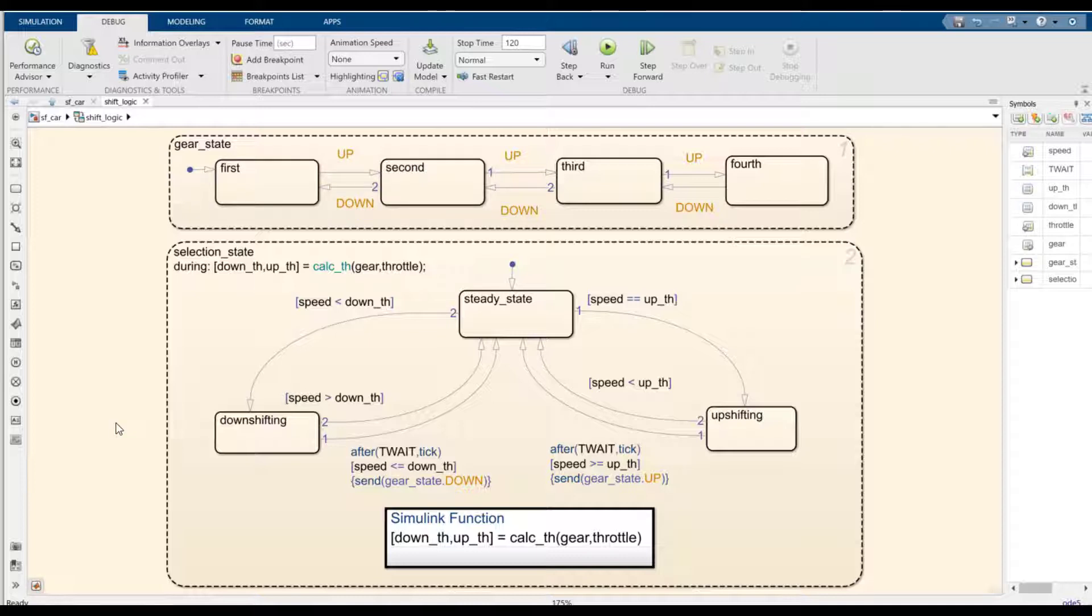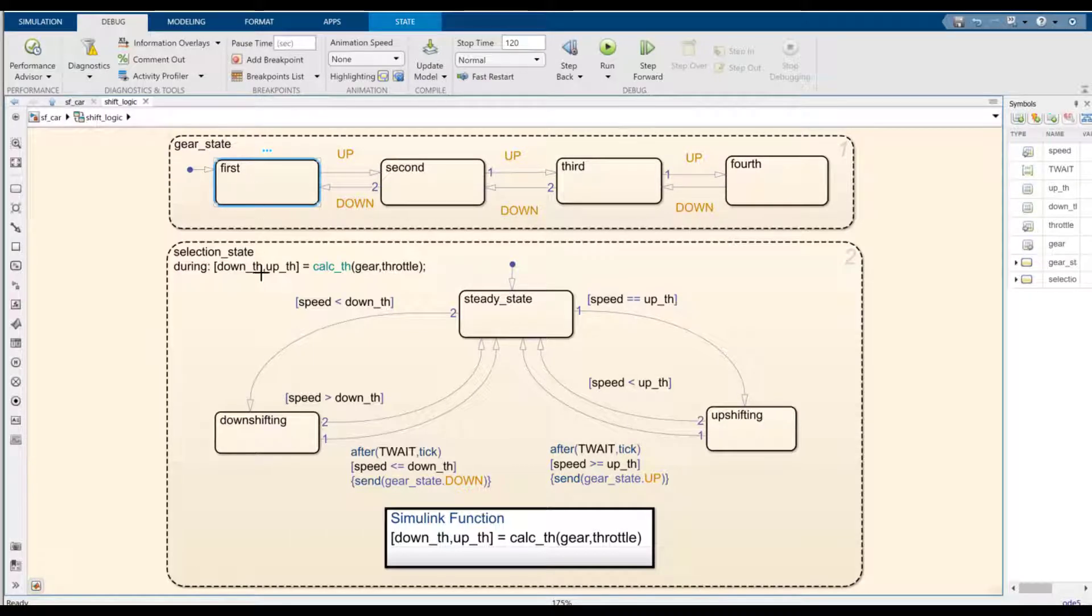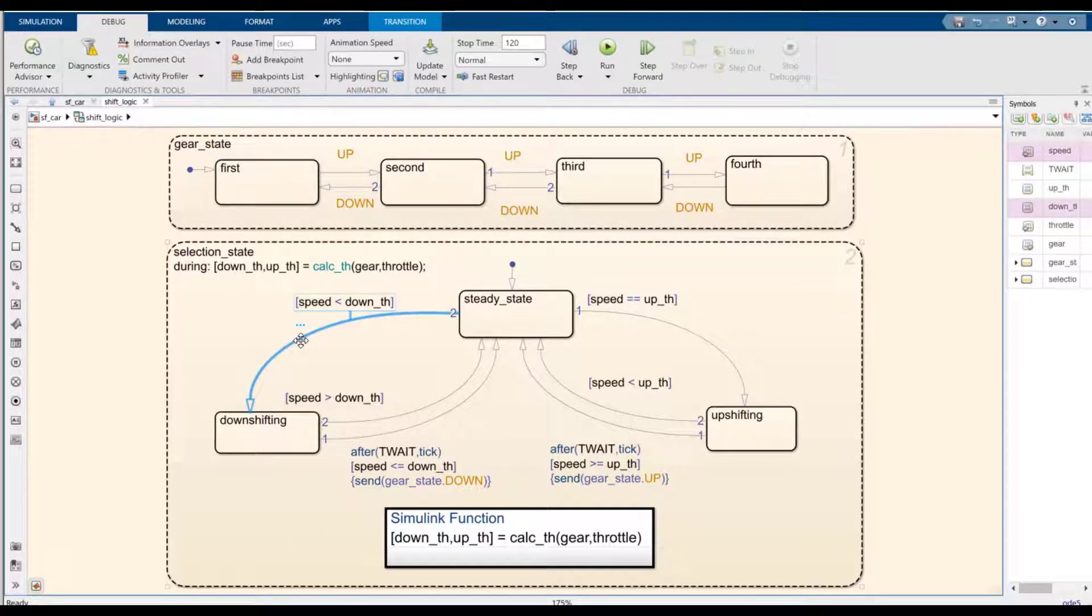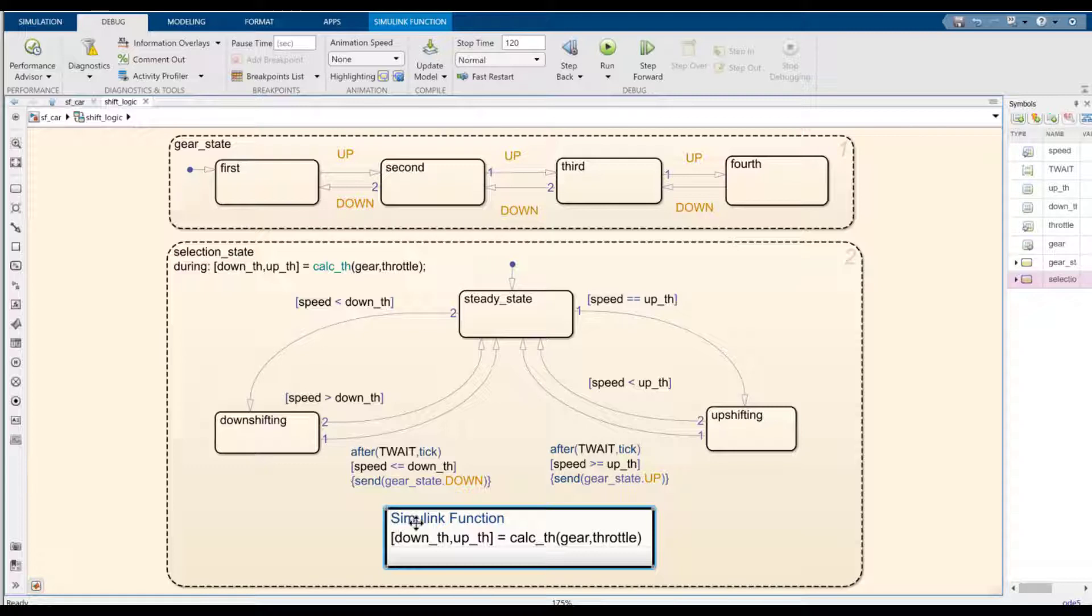So what if after we design and simulate the model, we try to answer questions such as how much of the simulation time was spent in the first state? Or how many times was this transition valid and taken? Or how many times was this simulating function executed during the simulation? For this, we will use the Activity Profiler.